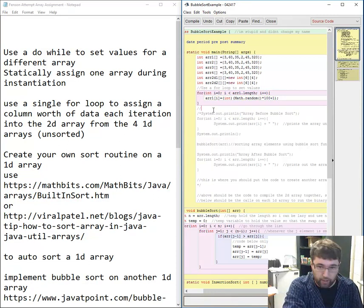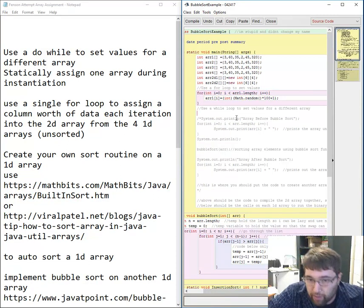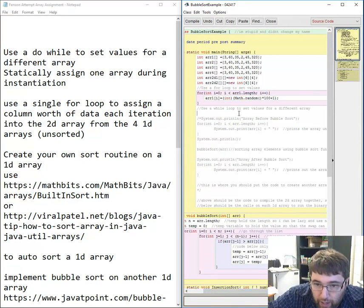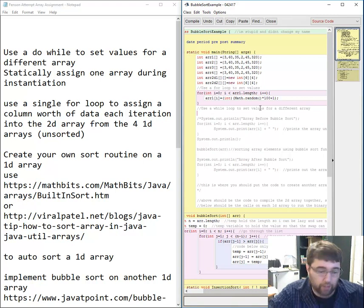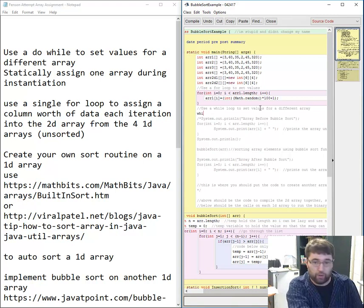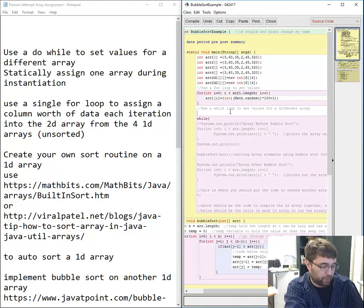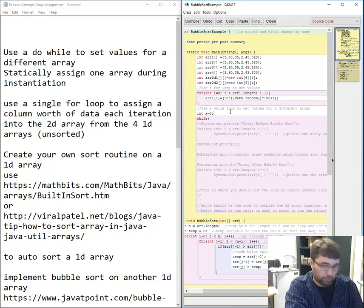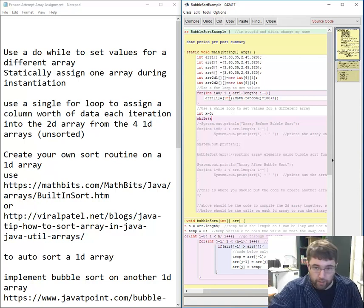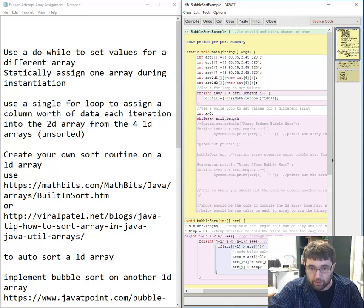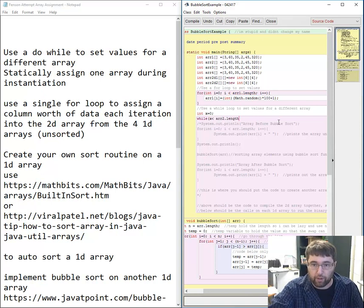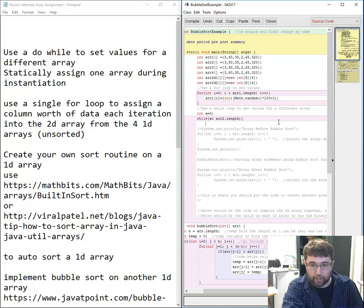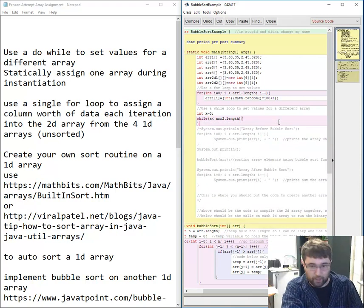The next one: use a while loop to set values for a different array. I need to first declare `int x = 0`, then `while(x < array2.length)` — but this is array 2 because I'm operating on value 2. I need to do something else inside the loop.